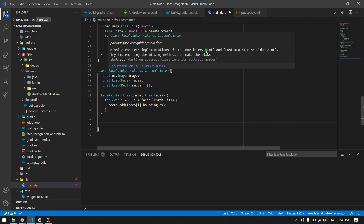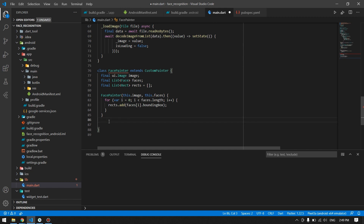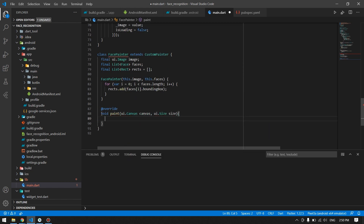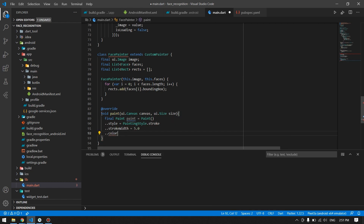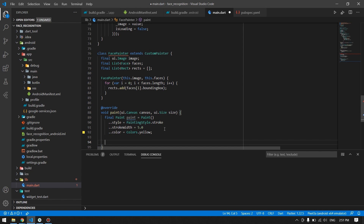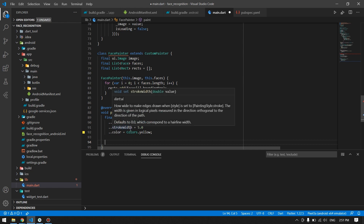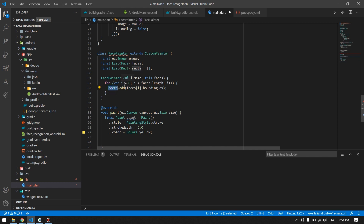Since we have extended CustomPainter for the FacePainter class, we are required to implement the paint method and the shouldRepaint method. In the paint method I will define the paint style for drawing the rectangle onto our image — the width, color, and style. I used yellow color with a certain width to look realistic and a bit nicer. Using the rects we've specified, we will then draw our rectangle onto the image.